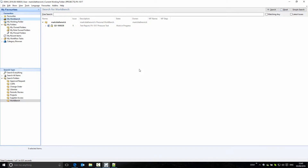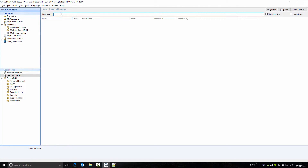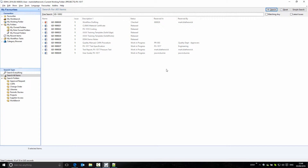How do other users in the system know that I have this document reserved? If we do a search for some documents, the document that I have reserved is listed in the search results as reserved by Mark. So other users in the system can see that I have the document reserved.